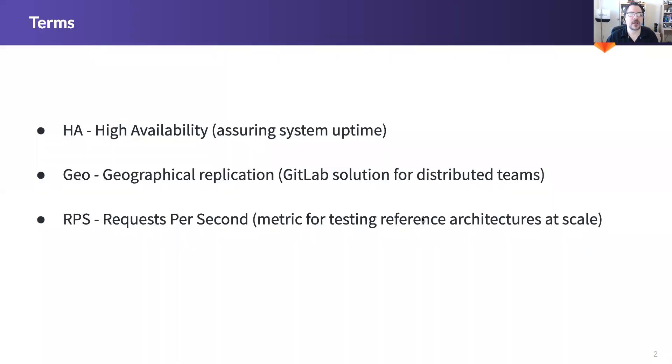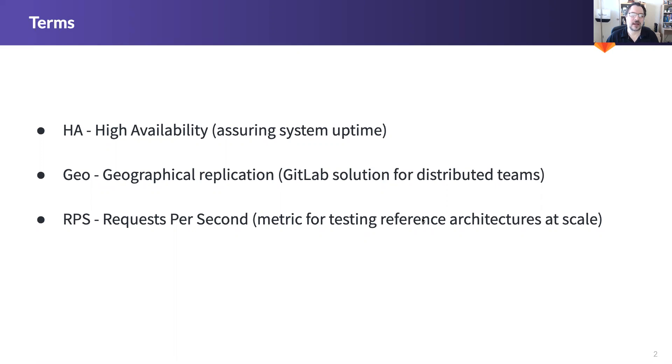Before we start, let's go over a few terms that you'll hear several times during the presentation. The first is HA or high availability. The second is GEO and the third is RPS which is requests per second.